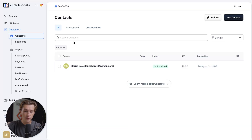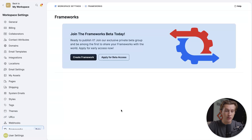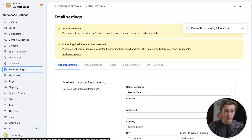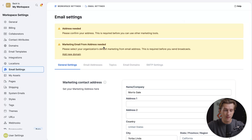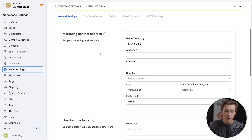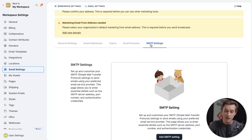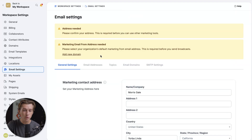Now the next big part is actually starting the email marketing process. In order to start building our email templates and running campaigns, we're going to head down to the frameworks option. Once we click the frameworks option, it'll take us to a page with a bunch of new options. The first thing we want to do is head over to where it says email templates. We'll click the email templates button, and we'll have to fill out information like our address and marketing email form address so they can start sending these emails. Once that's filled out, we'll check the email addresses tab, topics, email domains, and SMTP settings.